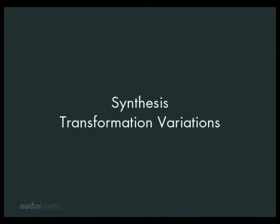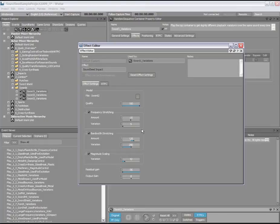The variation parameter allows for a range of randomness to be applied to the synthesis transformation parameters. This allows for controlled random transformation parameters to be selected and used at each playback, providing unlimited sound variations from a single source file. Let's listen to the sword hit example and notice the transformation variations at playback.